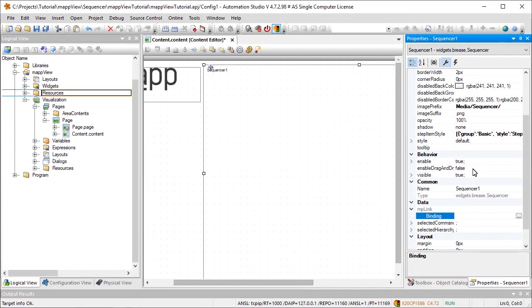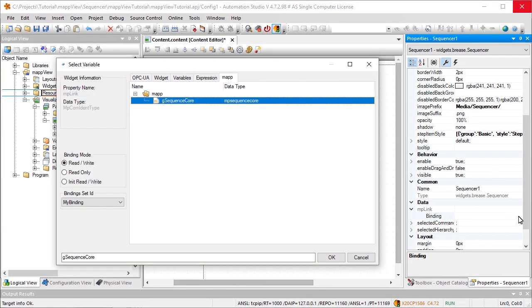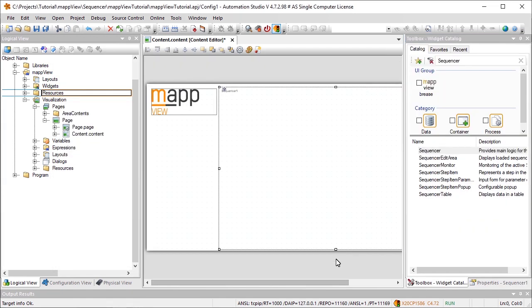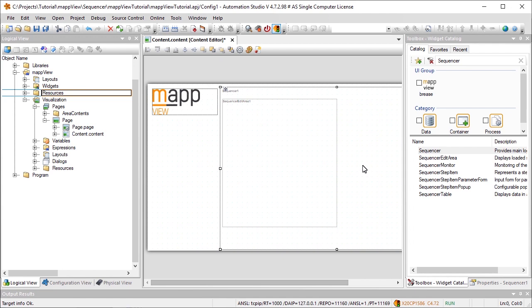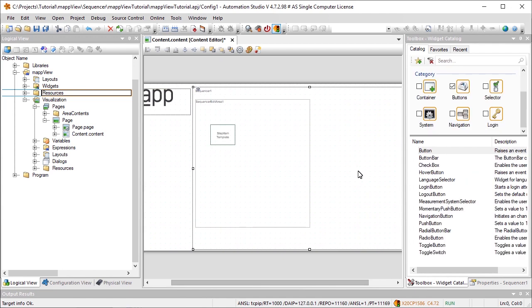For MPLink, we need to specify the map link of MapSequence. To be able to edit the sequence at runtime, we need to add the widget SequencerEditArea to the sequencer widget. Then we'll add the widget SequencerStepItem to the sequencer widget. This widget represents a step in the sequence and is used for each of the steps to be displayed.